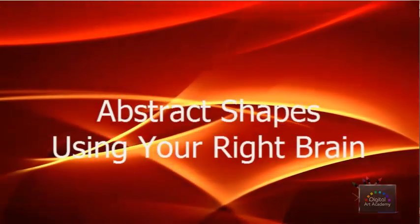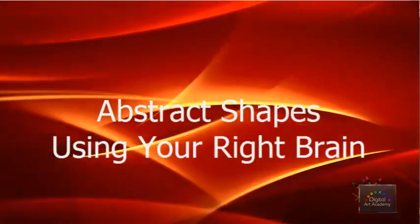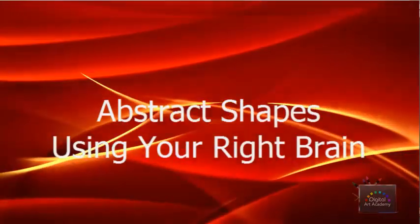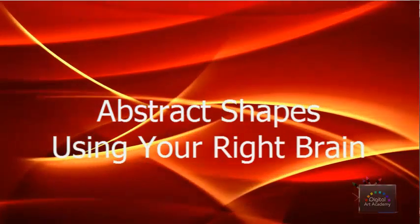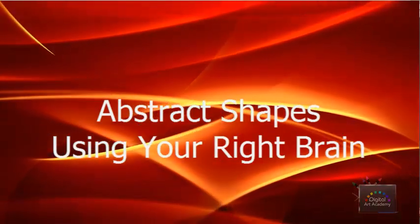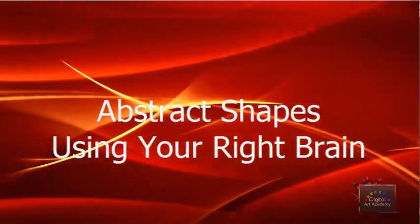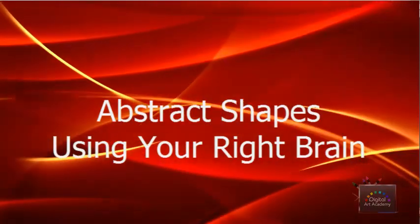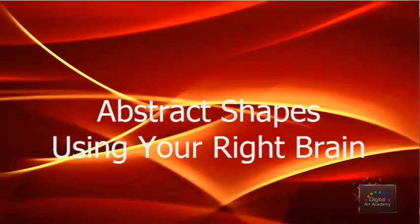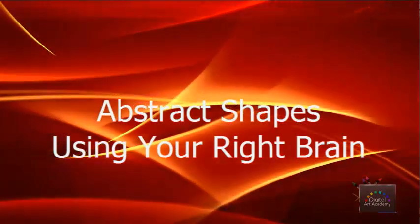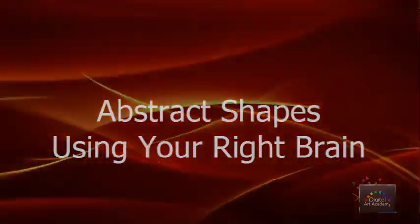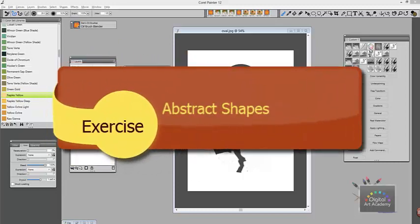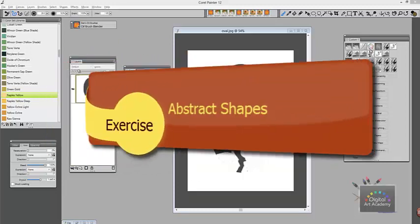Hi everyone and welcome. We're going to work on an exercise here that I think you're going to have a lot of fun with. The exercise is seeing the abstract shapes, and we talked a little bit about this.